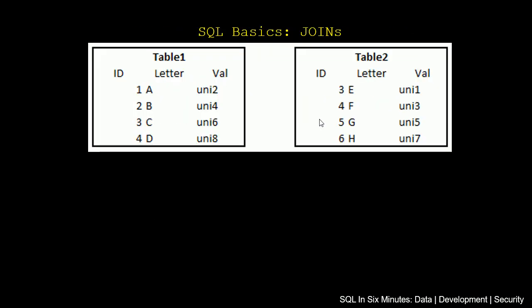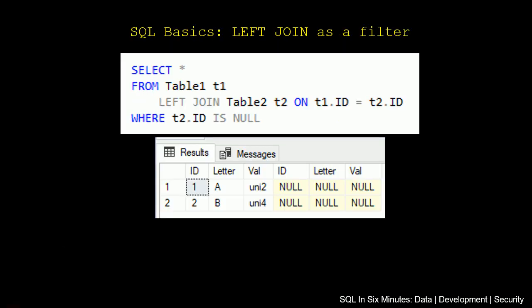So if we go back to this, 1 and 2 do not exist in Table2. 3 and 4 do. So when it does the anti-join, this left anti-join, it says these two do not exist, therefore return these two.